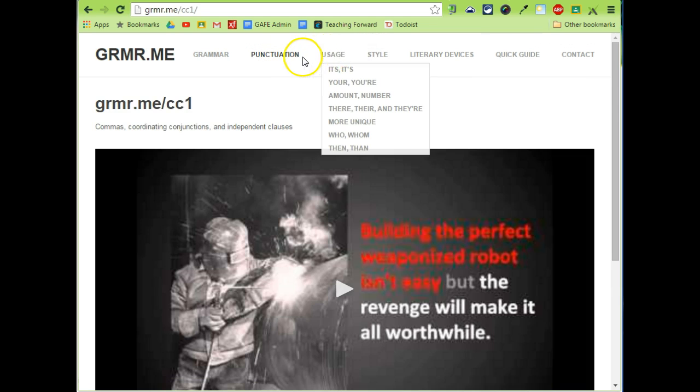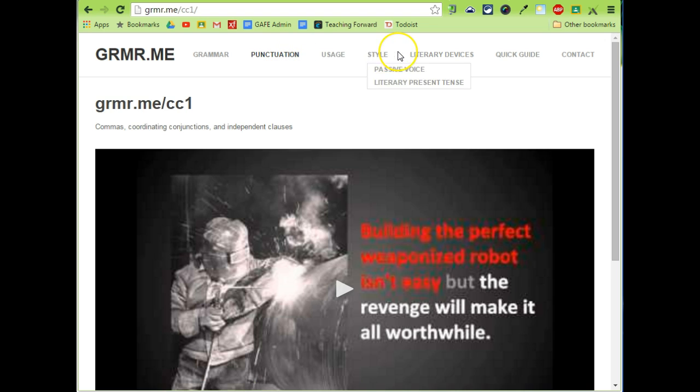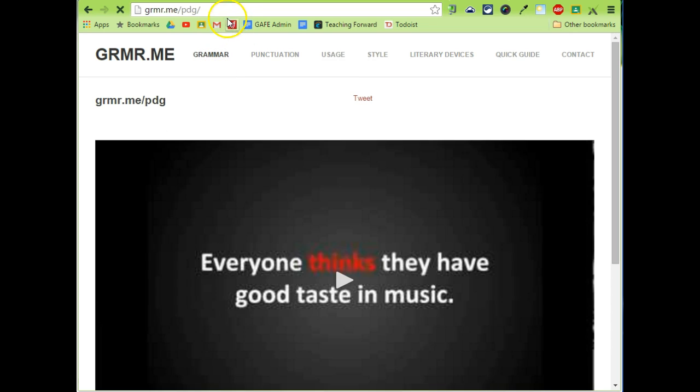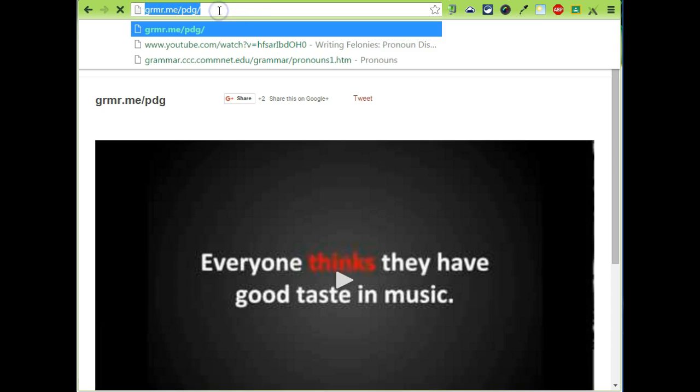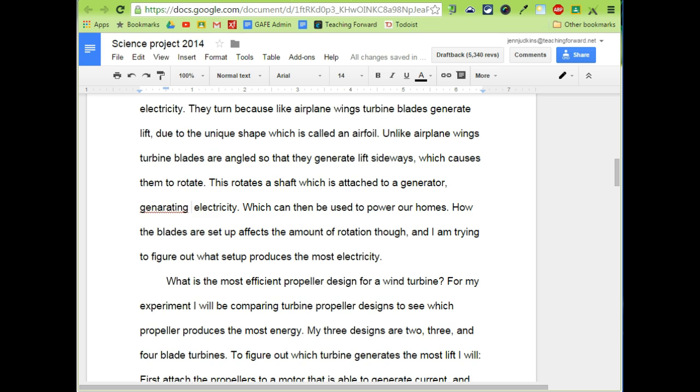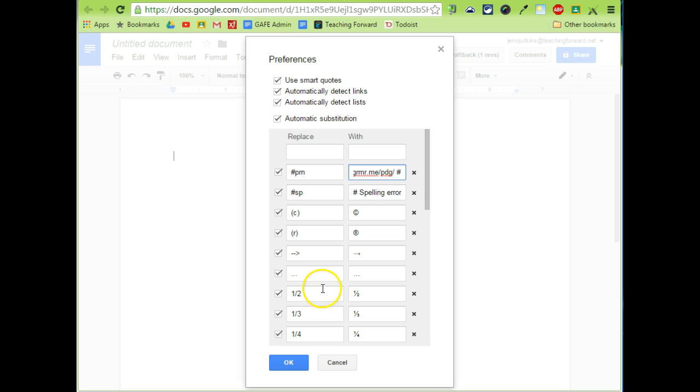And when you find the common error that you want to provide students with feedback, you grab the link at the top which is unique to each individual video. And I'm going to use that to incorporate into my comment here about pronoun disagreement. I'm going to add another space so that I can add that pound at the end.